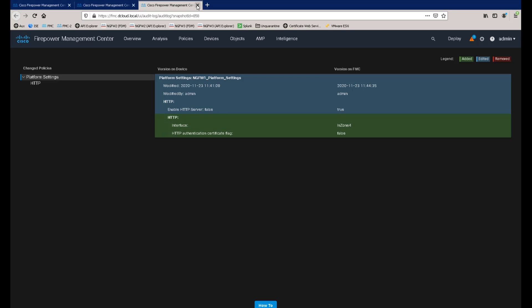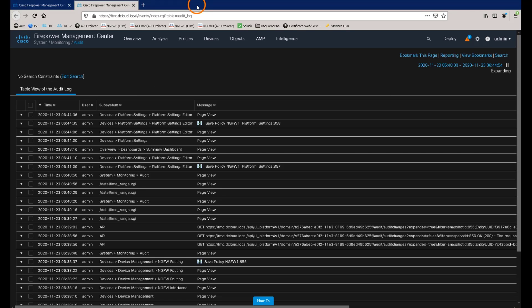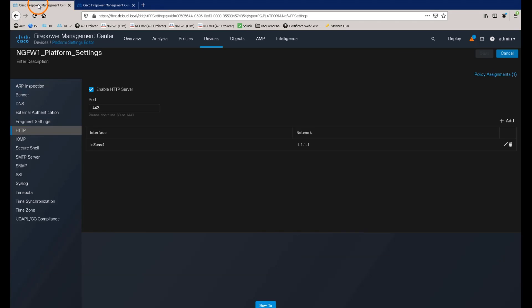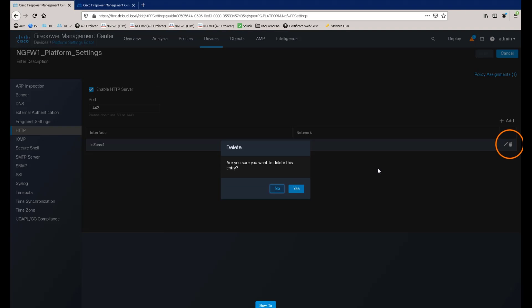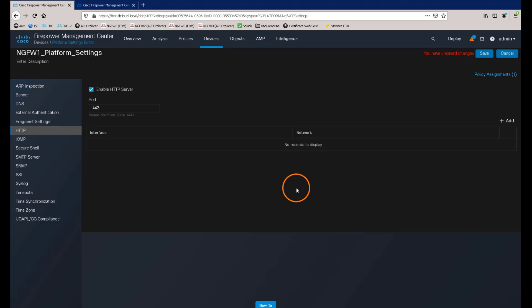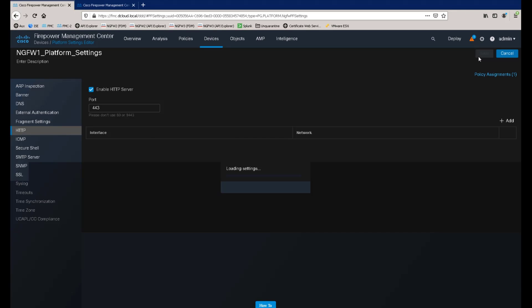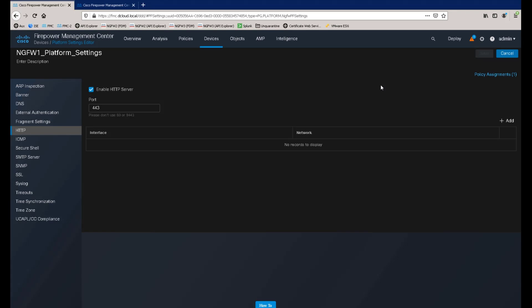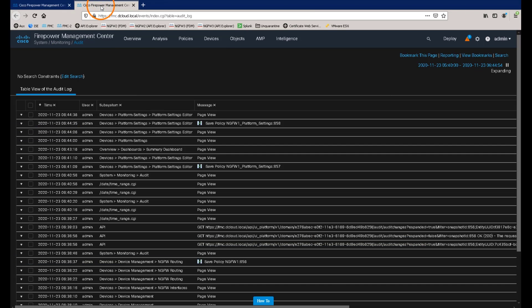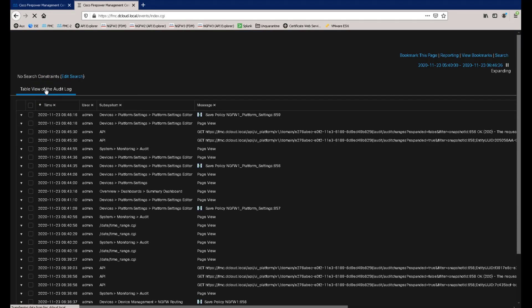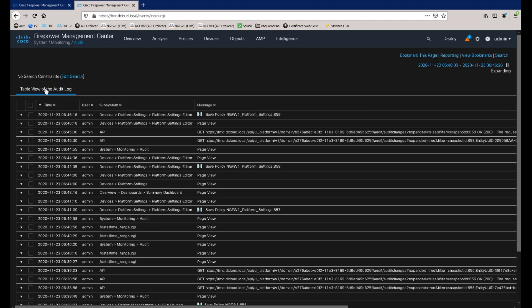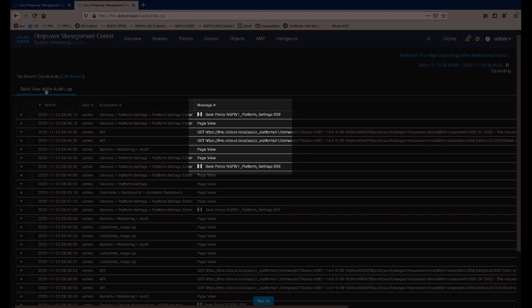Now let's close this audit log and return to our platform settings page. If we delete the object we created earlier, and then save the changes, we can return to the audit log page and refresh the view. This now shows our most recent changes, and we can also see that the audit tracking number has incremented by 1.